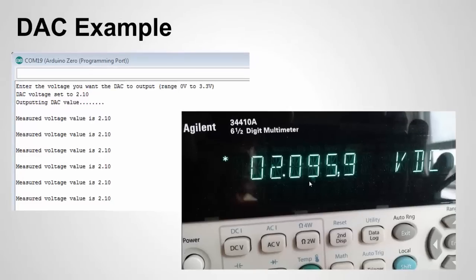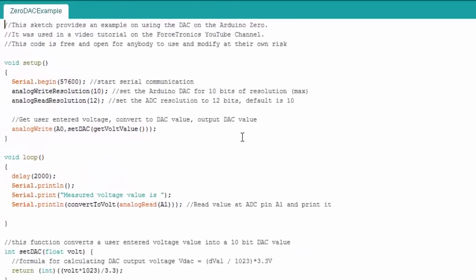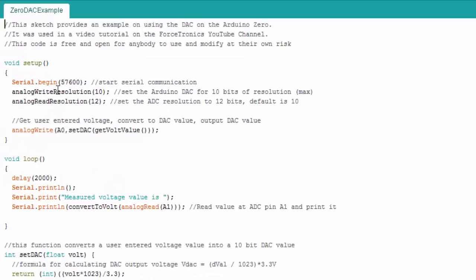So let's look at the code for this example. Here I set the write resolution. I also set the read resolution because the Arduino Zero actually defaults to 10 bits for the read resolution. It can do 12 bits. So I set the DAC resolution, the write resolution, and the read resolution. Here's where I write my DAC value now notice there's two nested functions in here.